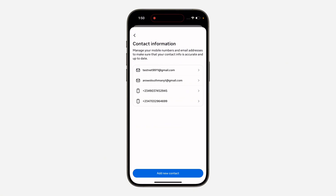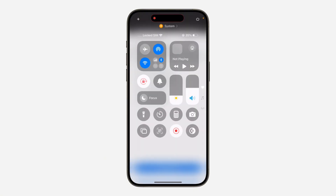You can now log in with your new email address. If you found this video helpful, smash the like button and subscribe.